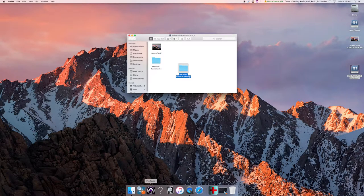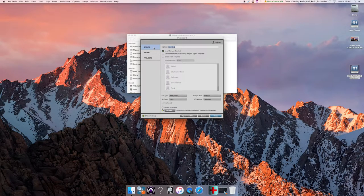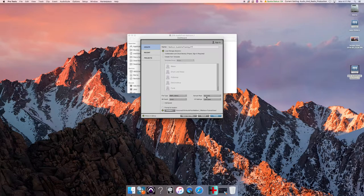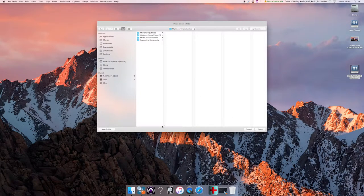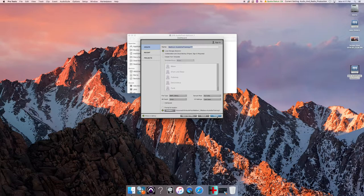Now that we have a new folder for our project, we will launch Pro Tools and go to the Create tab. Once Pro Tools launches and the Create tab is open, we will name the project with your last name — this is our Pro Tools project — audio ear training dash PT. We'll keep the settings: WAV file type, 44.1kHz sample rate, 16-bit depth, last used I/O settings. Confirm you are on the class drive in the new folder you just created — audio ear training one — and click Create.